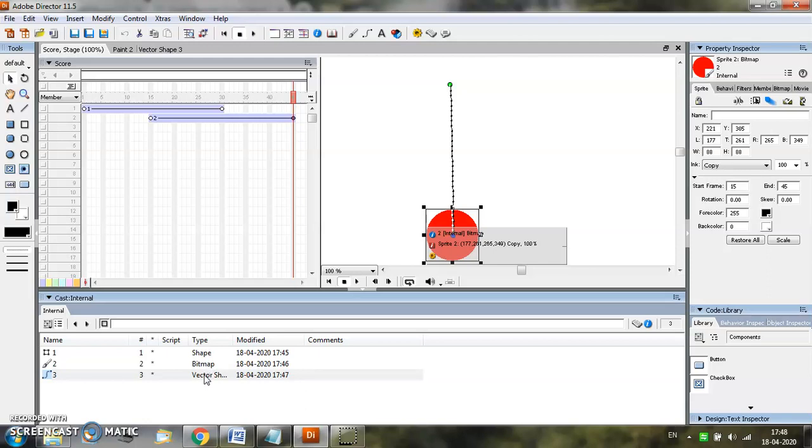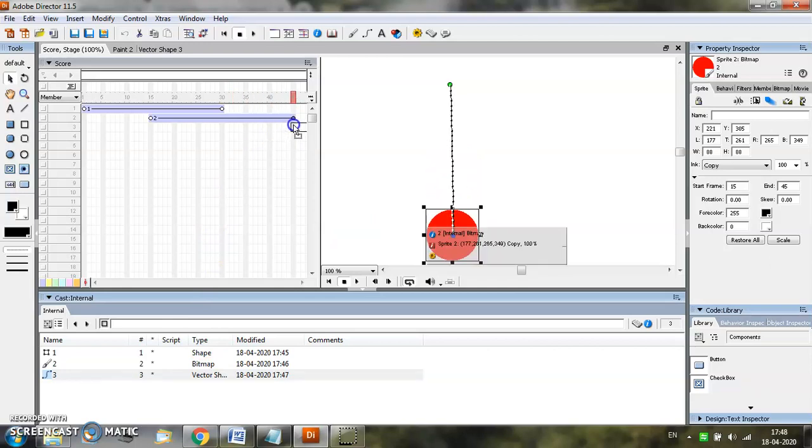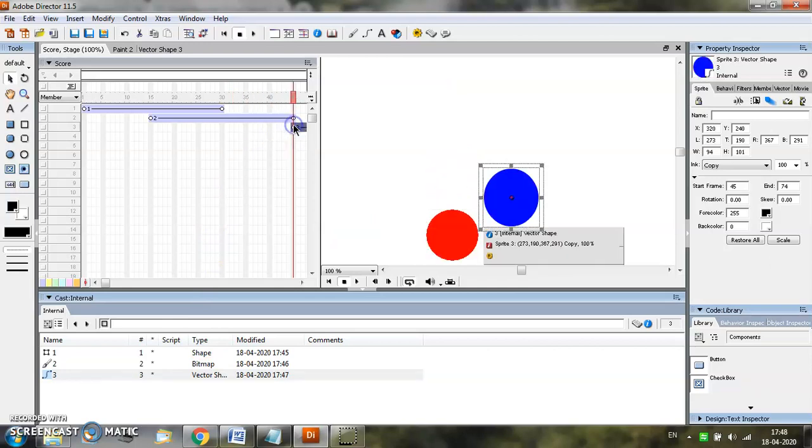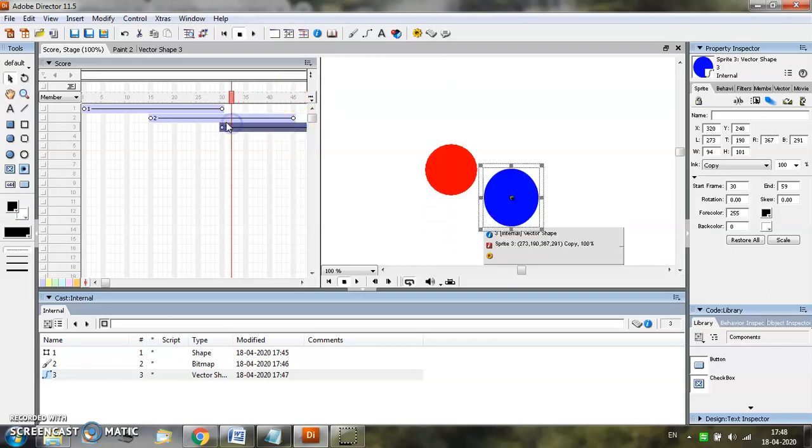In order to place this third object in the stage, another option that we have is we can drag and place the object directly in the score window. Let us start from frame number 45, or you can drag and begin it from anywhere, or we can start from frame number 30 also.